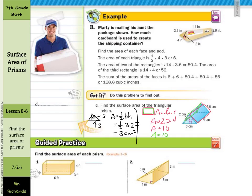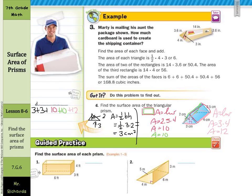Where it gets a little tricky is the bottom rectangle. This side is 3 and this side is 4, so area equals 3 times 4, which is 12. Adding all faces together: the two triangles give 3 plus 3 equals 6, one rectangle is 10, the other rectangle is 10, and the bottom rectangle is 12. So 6 plus 10 plus 10 plus 12 equals 38 centimeters squared.